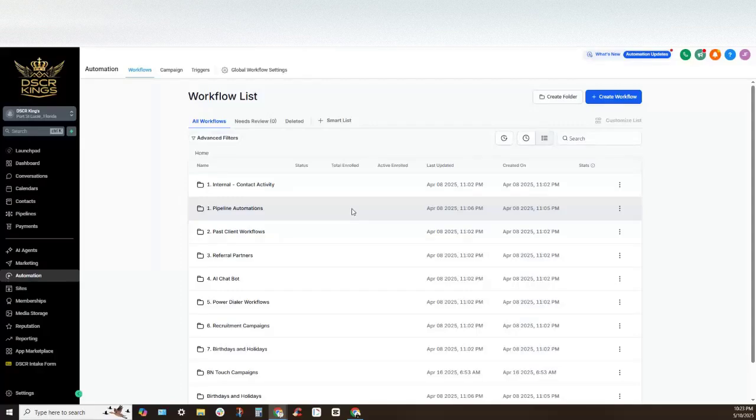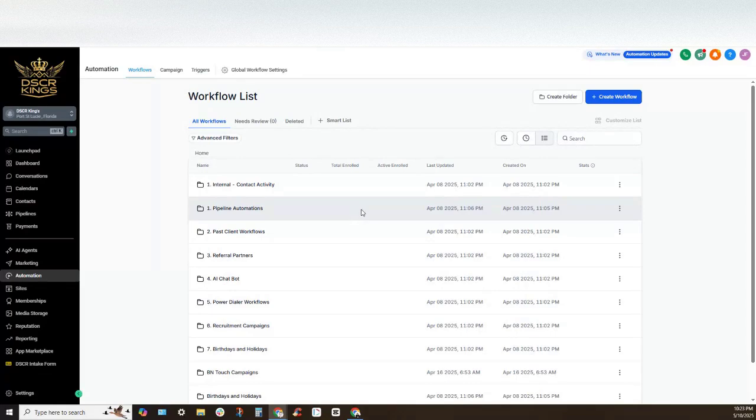Hey, what is going on everybody? This is Jonathan Varel and today I want to show you guys how to set up your phone number in GoHighLevel.